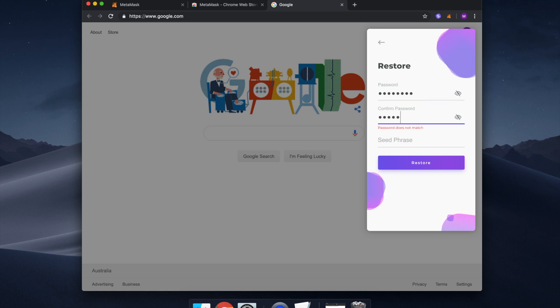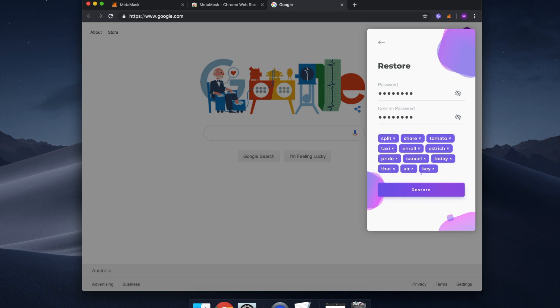Once this is matched and strong enough, it's time to enter your 12-word seed phrase. Make sure the spelling and word order is correct. If you had it on your clipboard, simply paste your seed below.